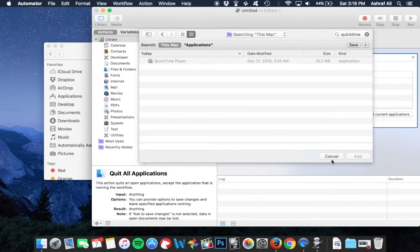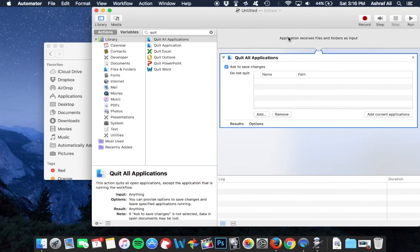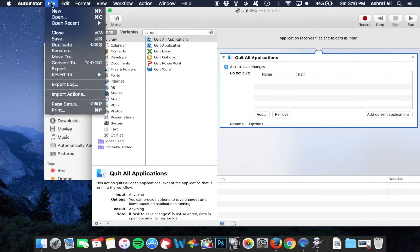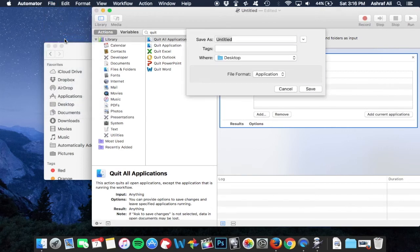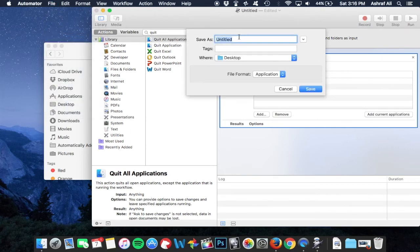Okay, so next what you're gonna do is just hit file then save. It's gonna bring you to the save as screen and you can save it as quit all. I already have a quit all, so I'm gonna do it as quit all two. Save it to my desktop, make sure the file format is application and hit save.